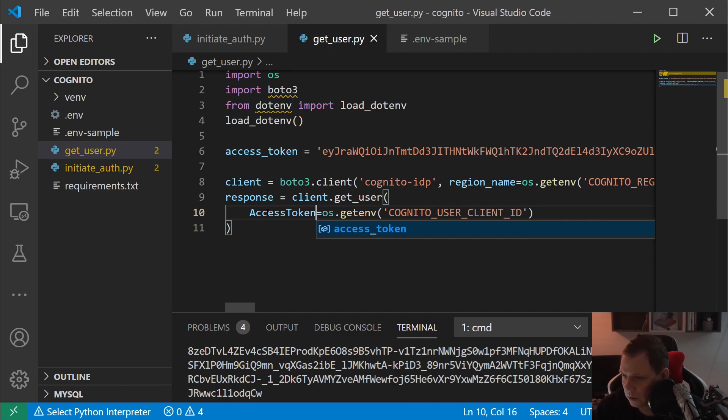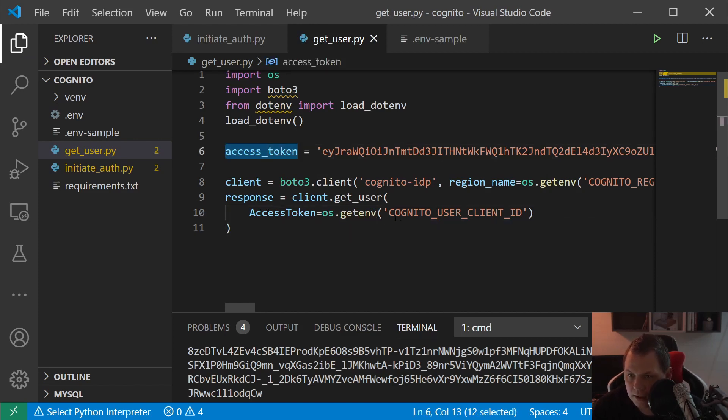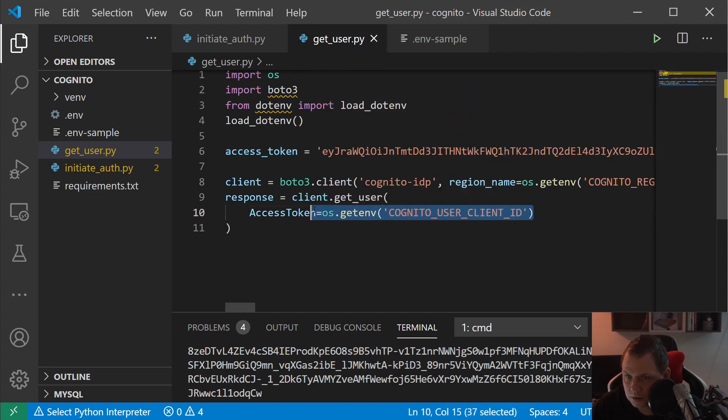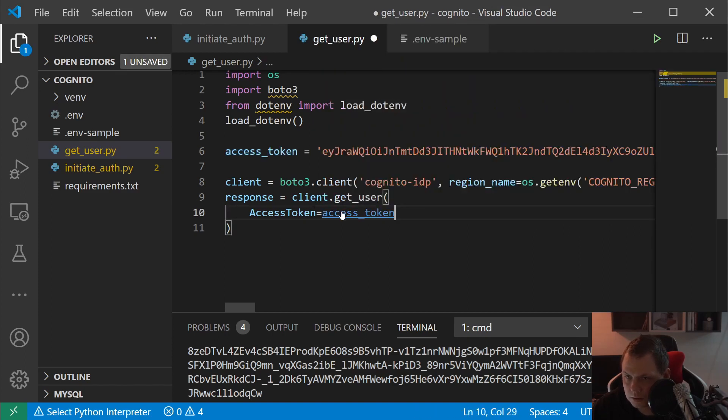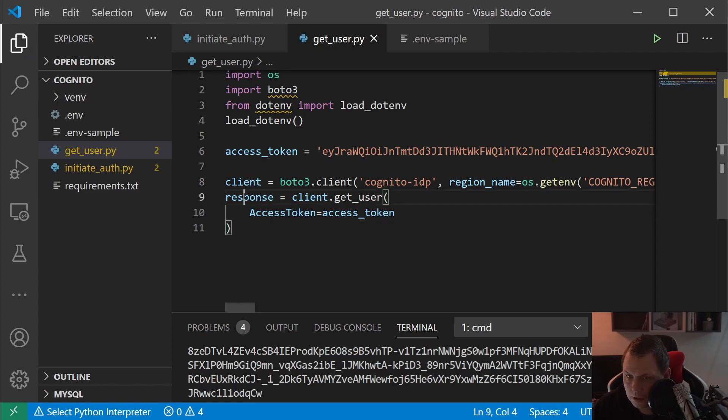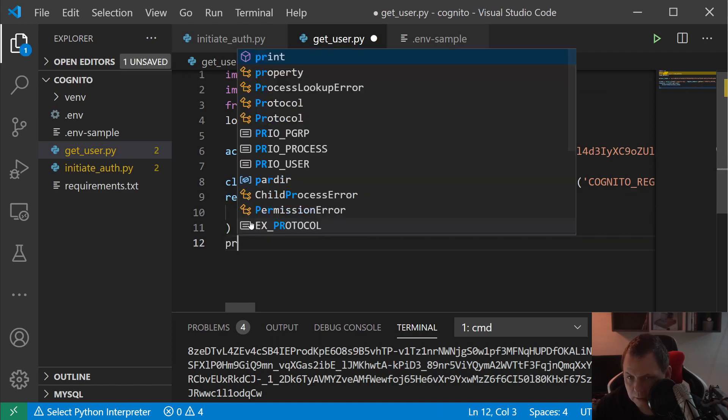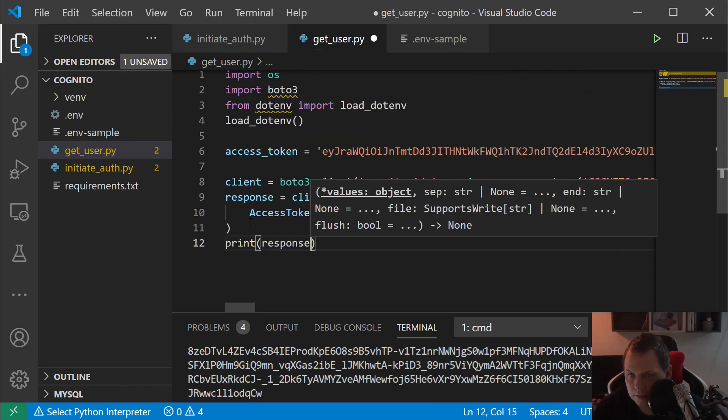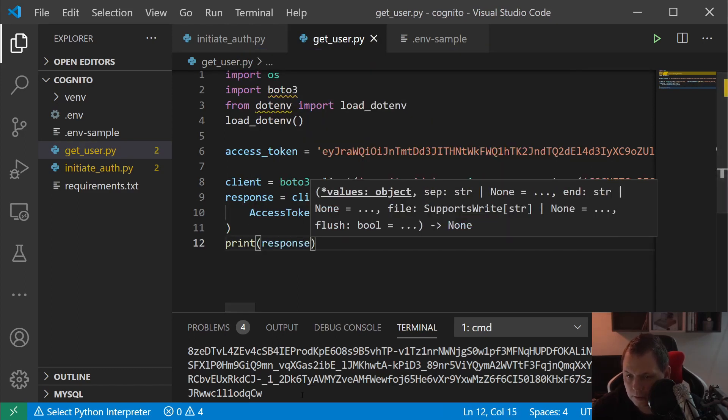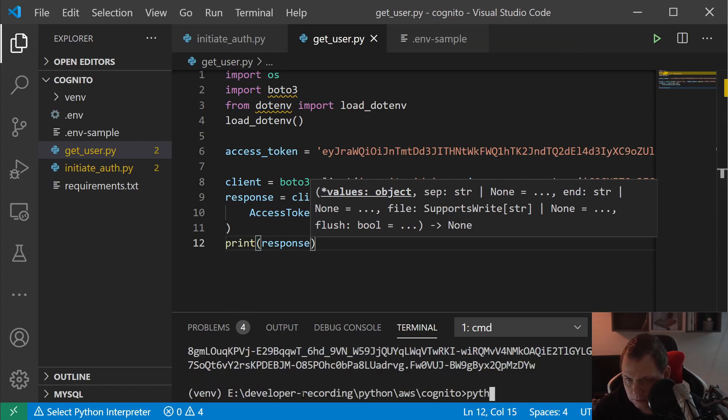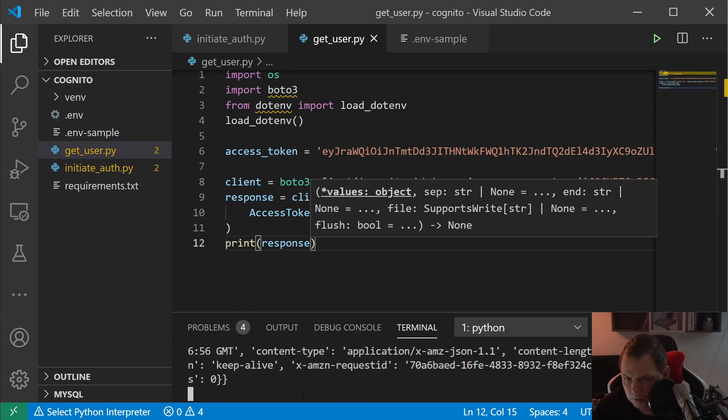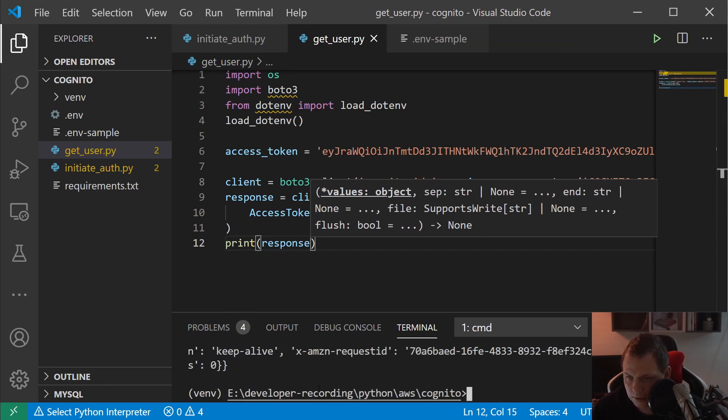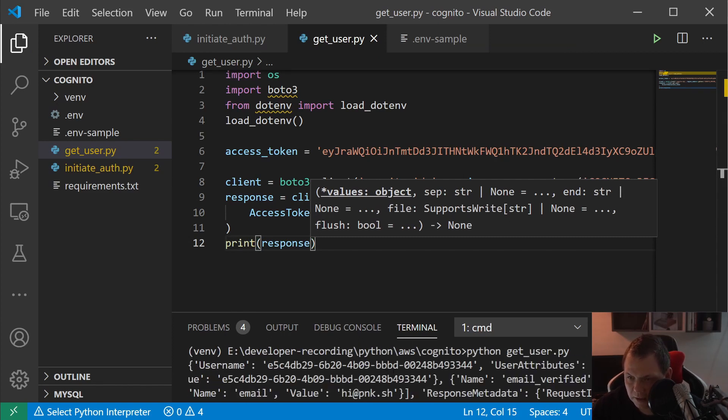And then get the user and then we are going up here to load in Boto3 so we can get the right data. And the only thing we need back now would be to get the response client get user and we only need the access token because that's what we are going to do now. And let's see what's going on here. And let's print it out.